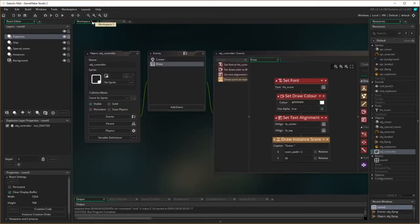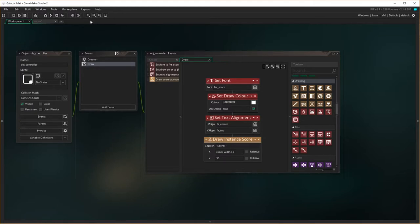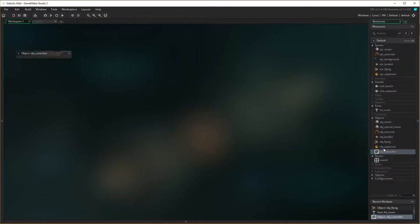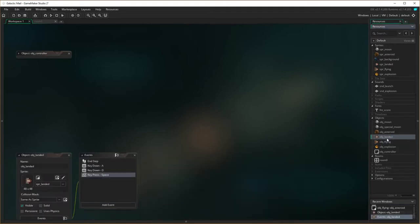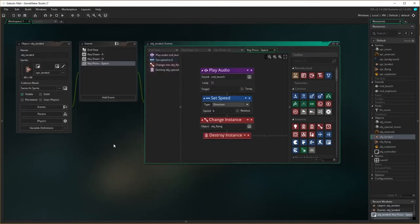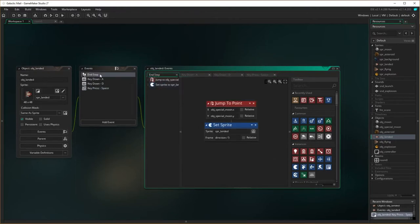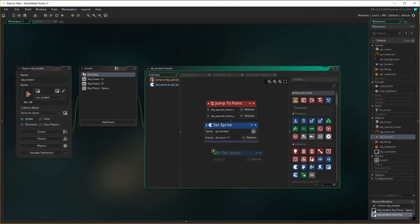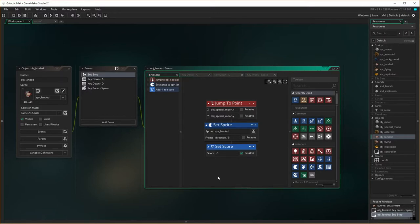So we know that works. Let's go back to the workspace. Now we need to actually have differences to the score, change the score value. I need to go into object landed because the first thing I deal with is the idea that the score goes down as you are landed. We've already got the end step event here which means this thing happens every single tick of the clock. So let's add in change score value here, set score to negative one relative. It's going to lose 30 points a second because we've got 30 ticks a second.